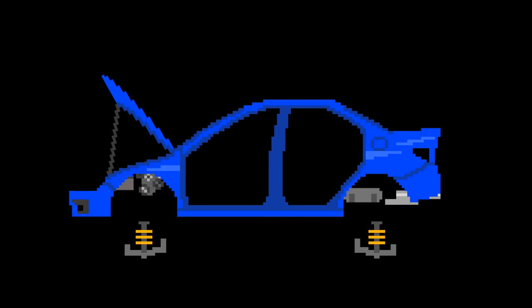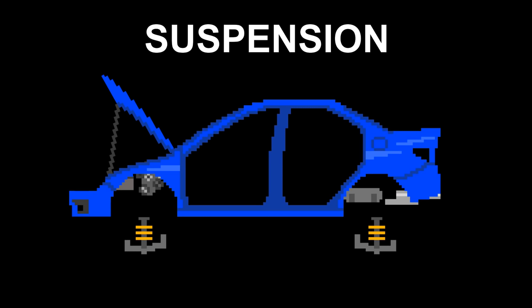Engine. Battery. Fuel Tank. Muffler. Suspension. Brakes.